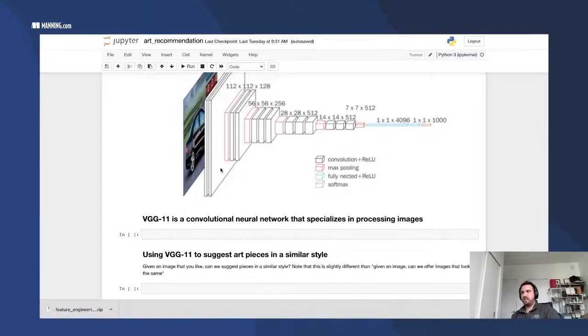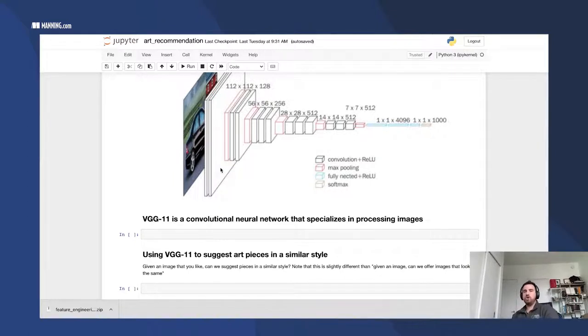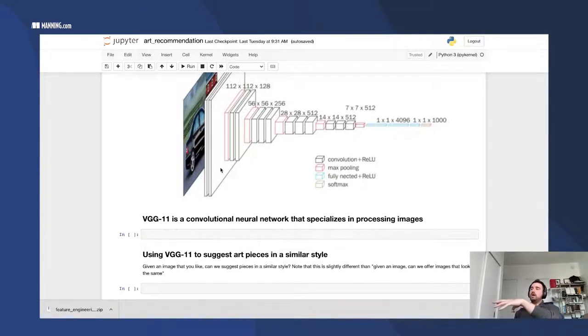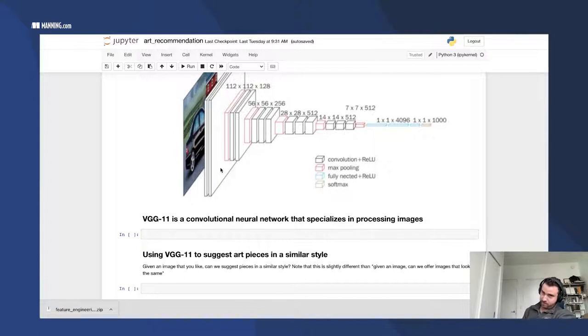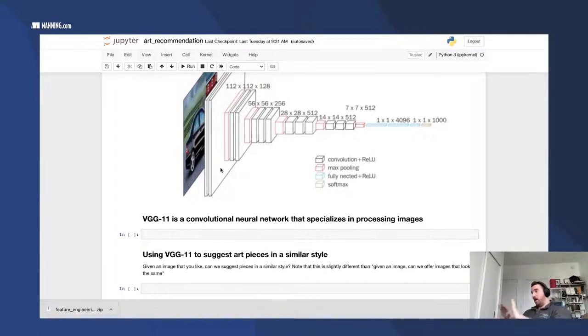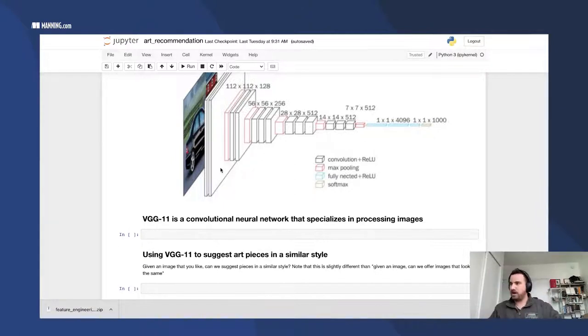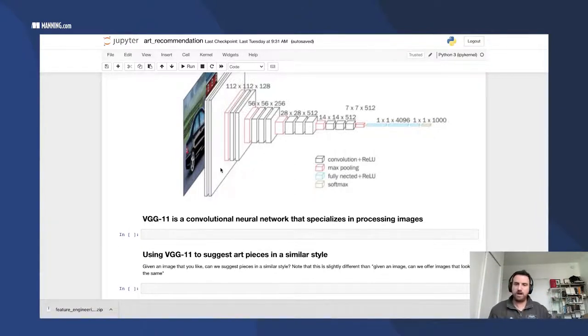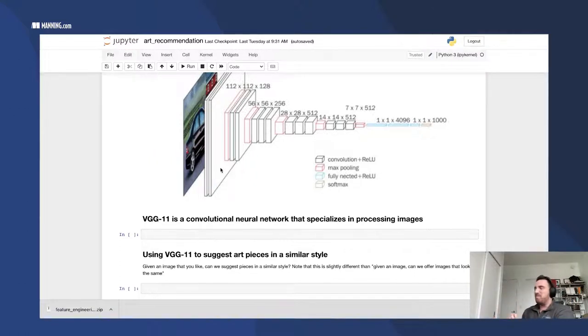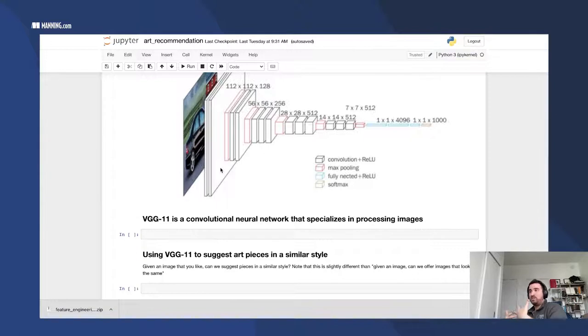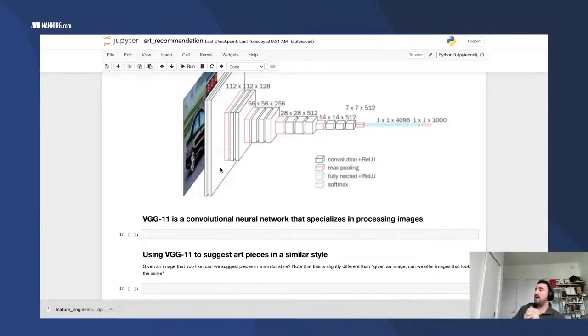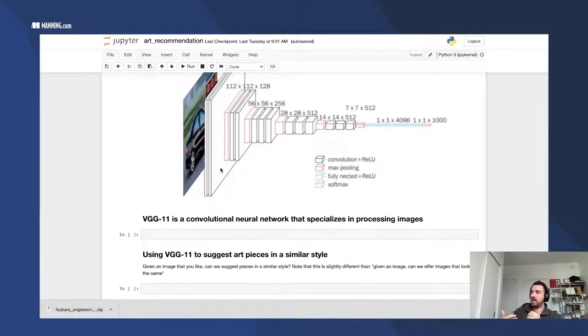We're going to extend that slightly today. Instead of saying what's in the image, we're going to use the same architecture, VGG11, to extract features from pieces of art in order to make an art recommendation engine. Today is going to be a much more pruned-down version of a recommendation engine, where we are basically going to be extracting features from our art pieces. And then given an art piece that you already like, we want to suggest art pieces of a similar style.